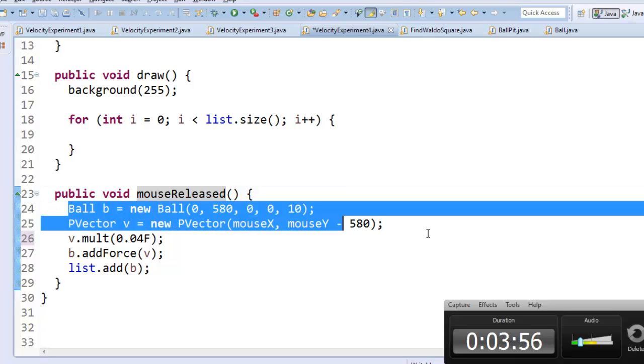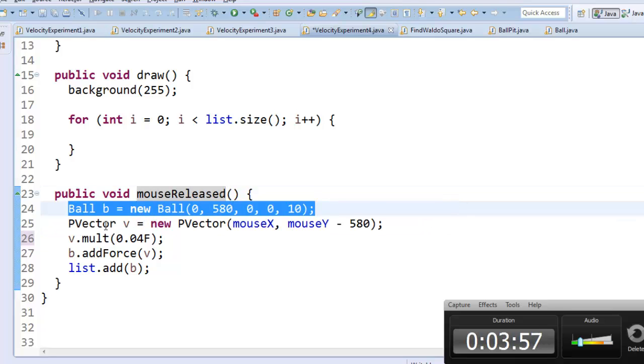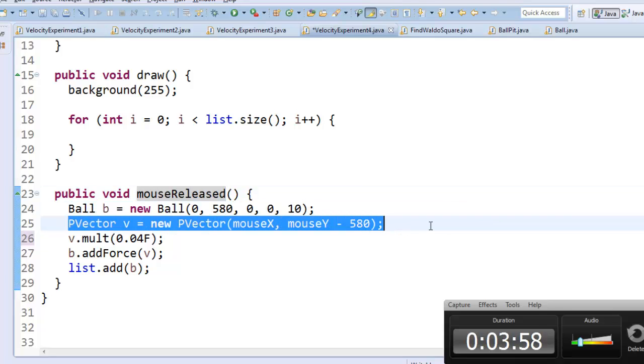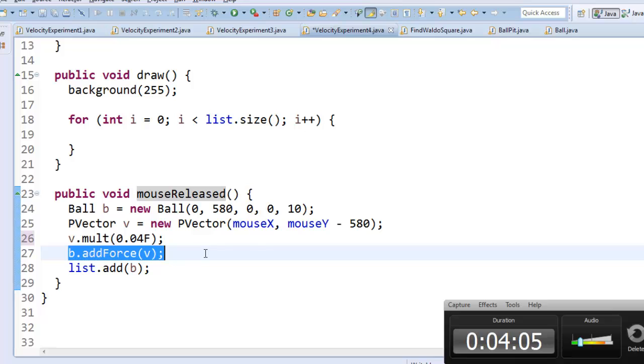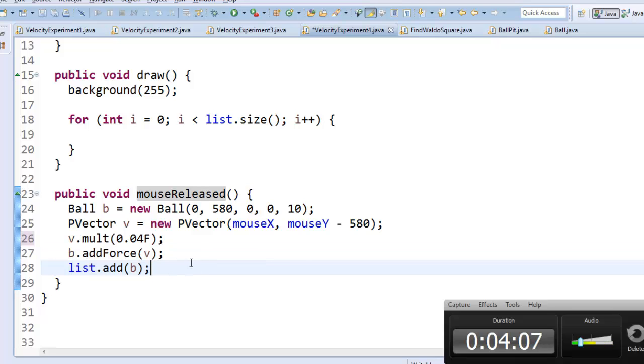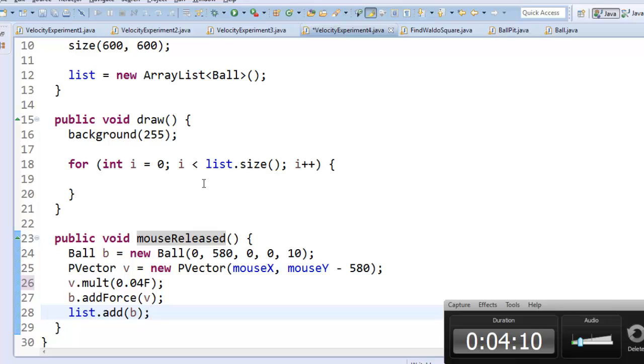I've clicked the mouse, I make a new ball, I give it a force vector that's pointed toward where my mouse is, I make the force be small, and then I add that force into the ball object, and then I put the ball object into my list. So that makes sense.